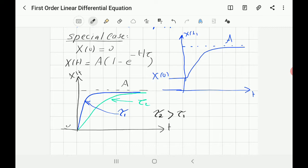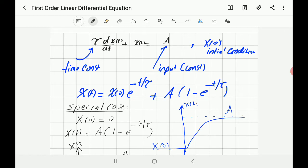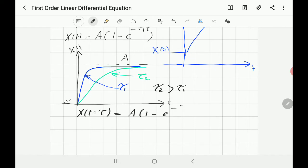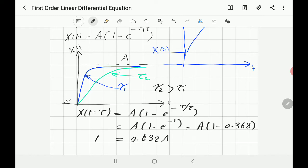Someone might ask: given the response curve, how do you find the numerical value of tau? Look at the equation x(t) and find x when t equals tau. You get x = a · (1 − e^(−τ/τ)) = a · (1 − e^(−1)). Calculating in a calculator: e^(−1) ≈ 0.368, so 1 − 0.368 = 0.632, meaning x = 0.632 · a when t = tau.